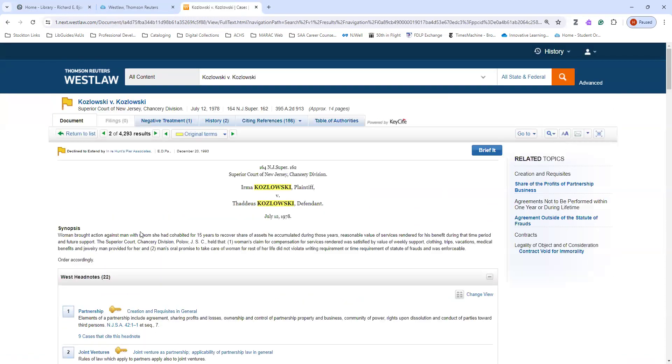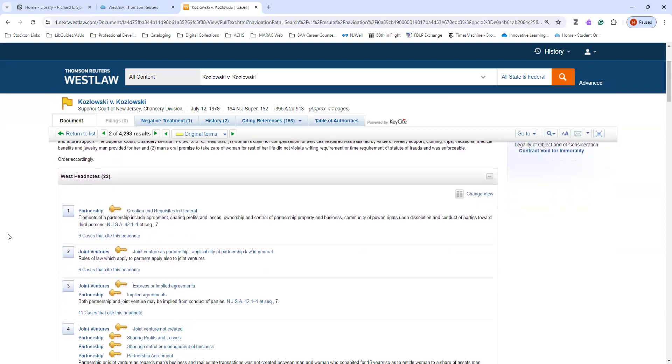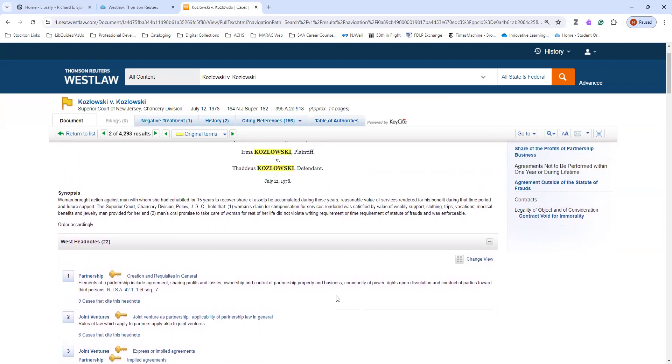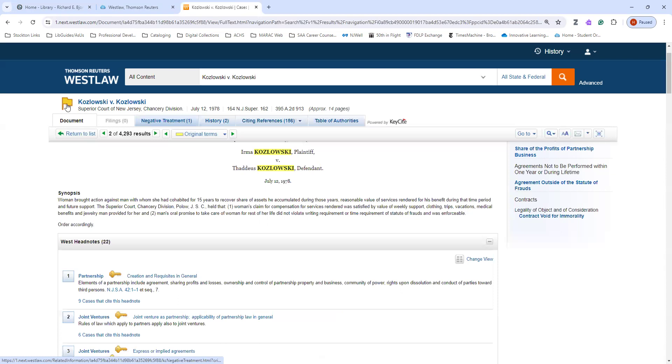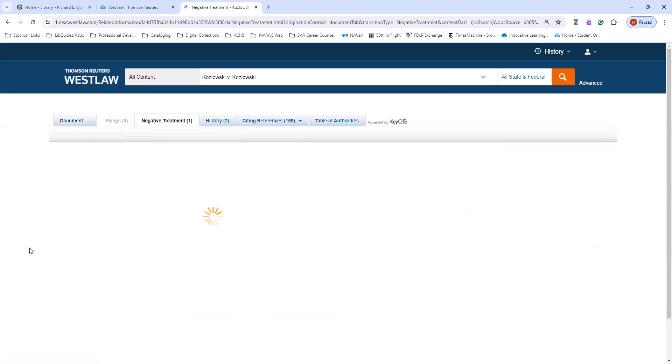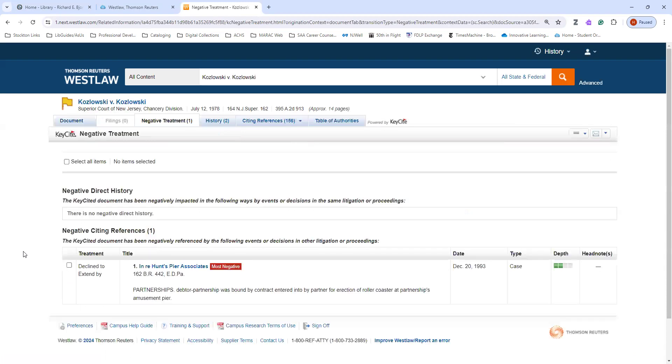Some of the things that it gives me are the citation, where the case was adjudicated, and more information, including a synopsis and other key points about this case. At the top here, you'll see the different tabs also. These are important to know about, and particularly you'll want to be on the lookout either for a yellow flag or a red flag. That indicates that there is a negative treatment of some kind for this case.